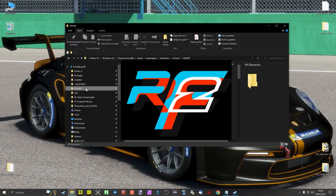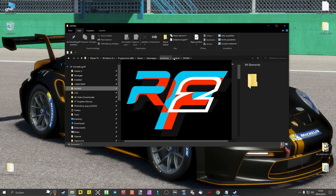After successfully downloading and installing the content, we navigate to the following folder: Program Files (x86) > Steam > SteamApps > Workshop > Content > 365960. There you will find all your content from rFactor2 as rfcmp files in their raw format.